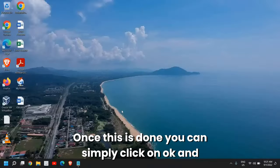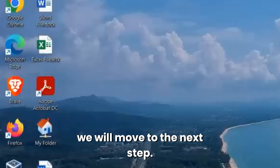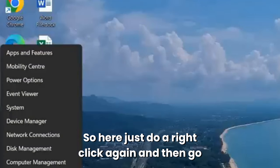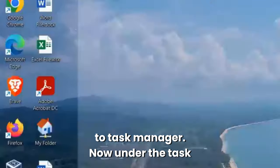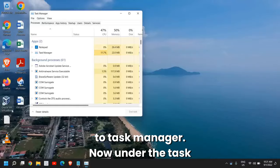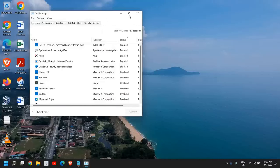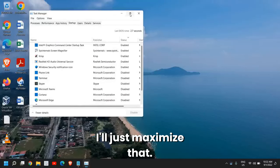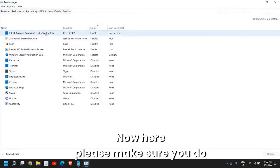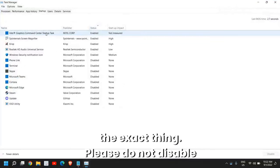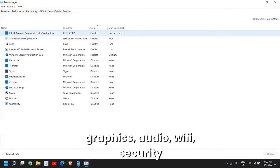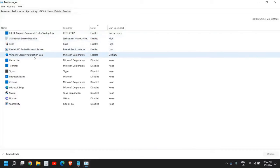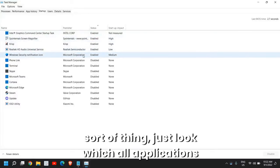Once this is done, you can simply click OK and we will move to the next step. Right-click again and then go to Task Manager. Under the Task Manager go to the Startup tab. I'll just maximize that.